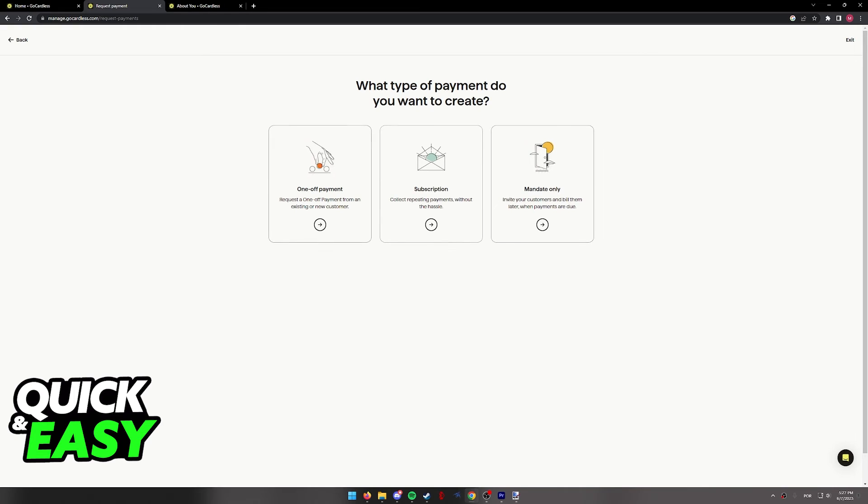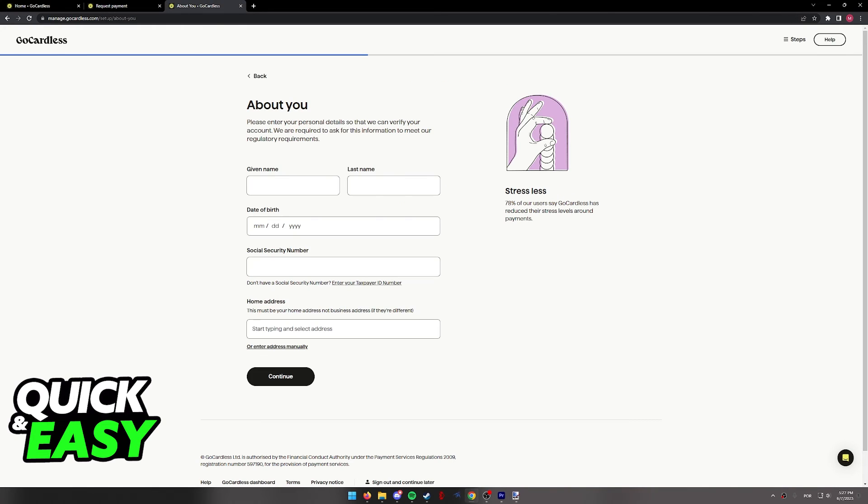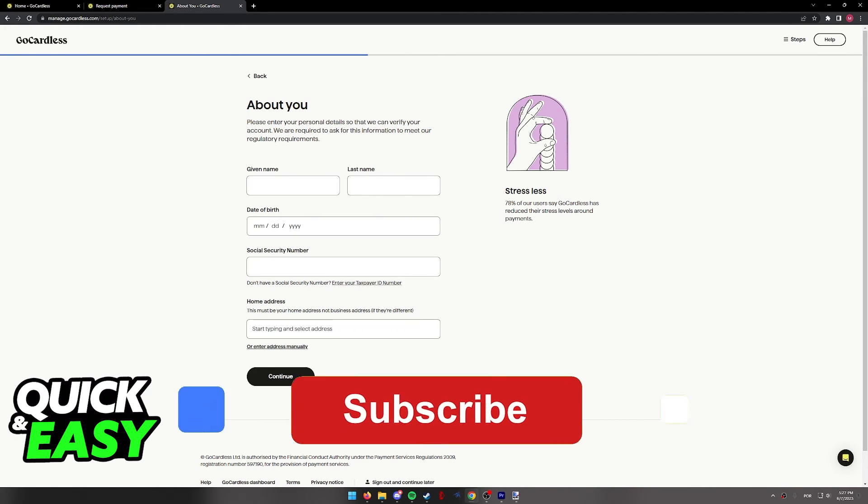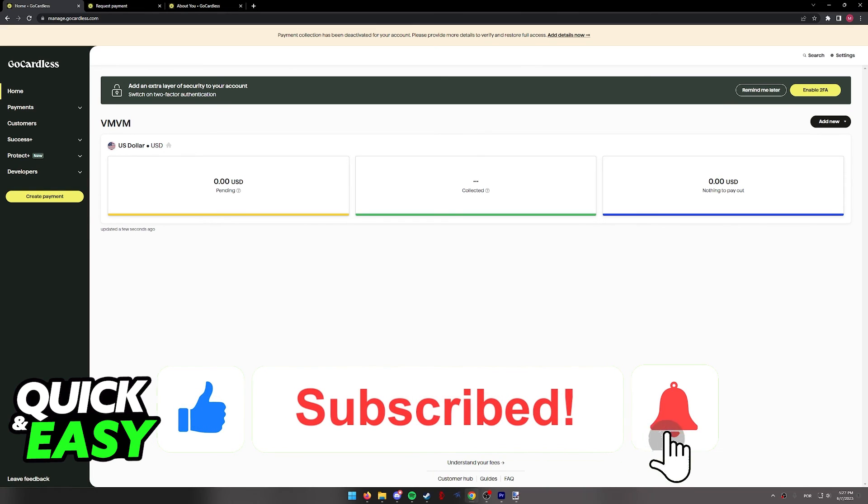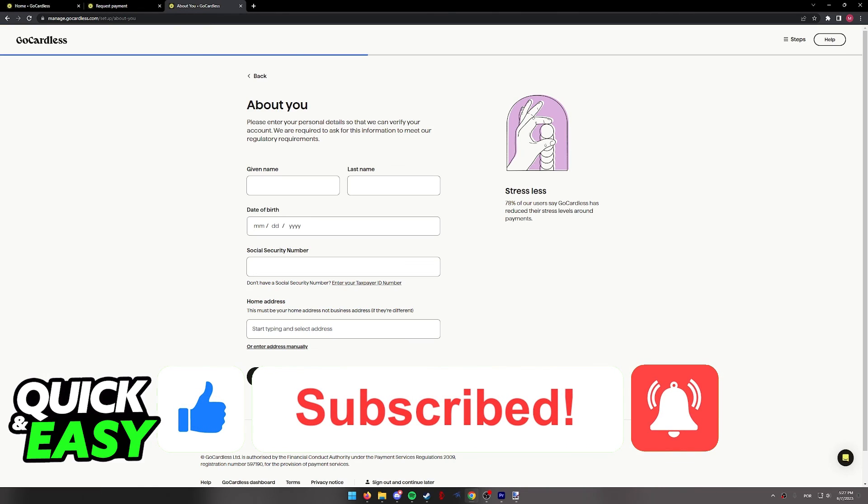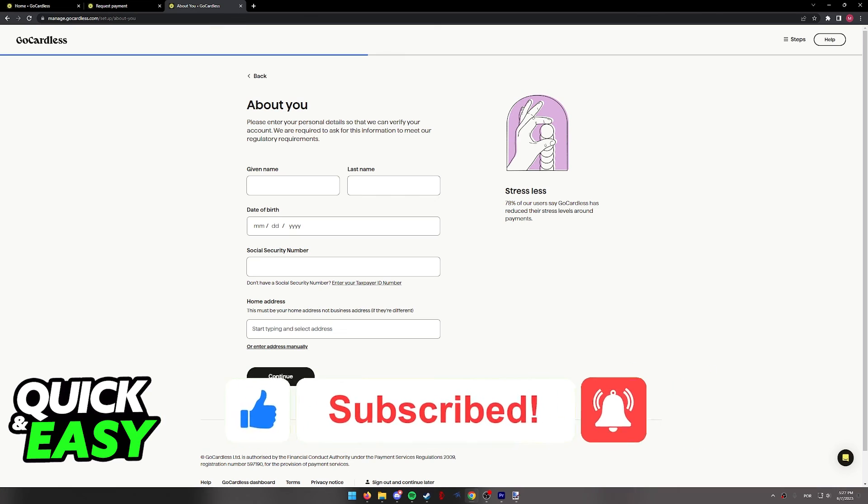I hope I was able to help you on how to set up GoCardless. If this video helped you please be sure to leave a like and subscribe for more quick and easy tips. Thank you for watching.